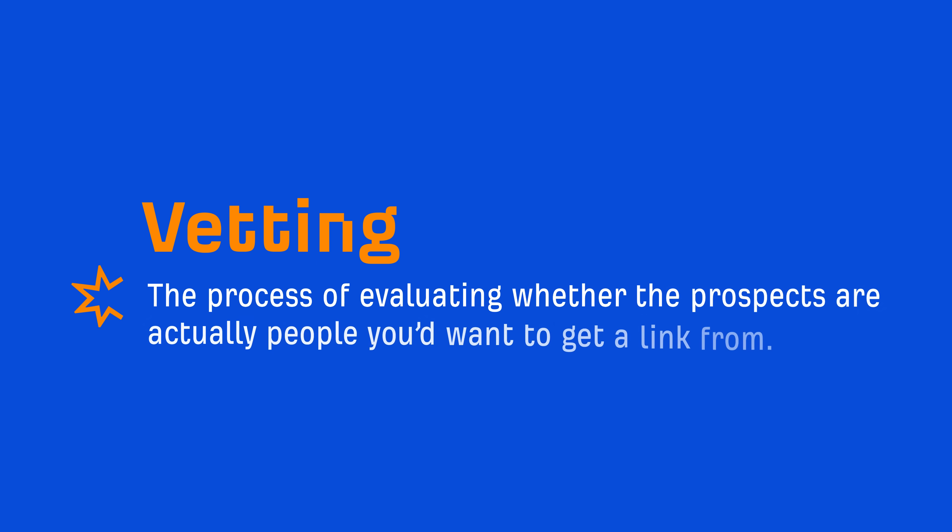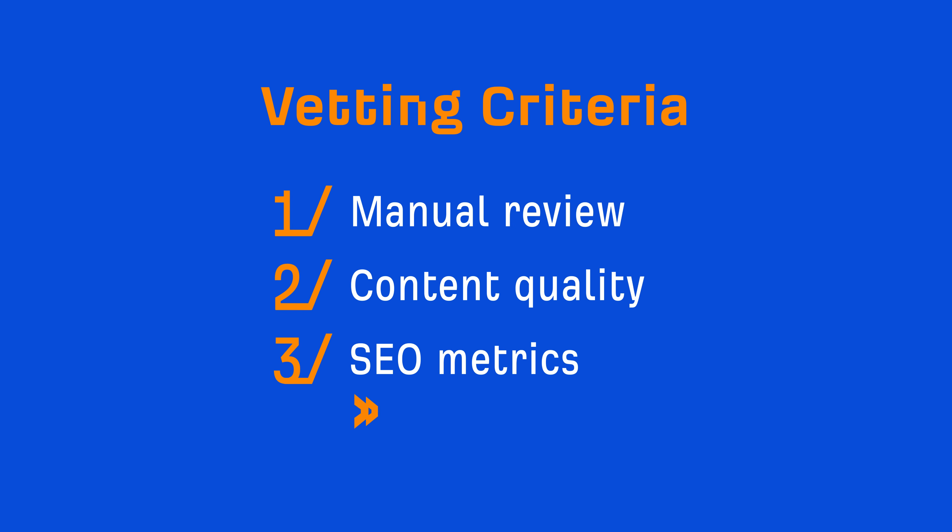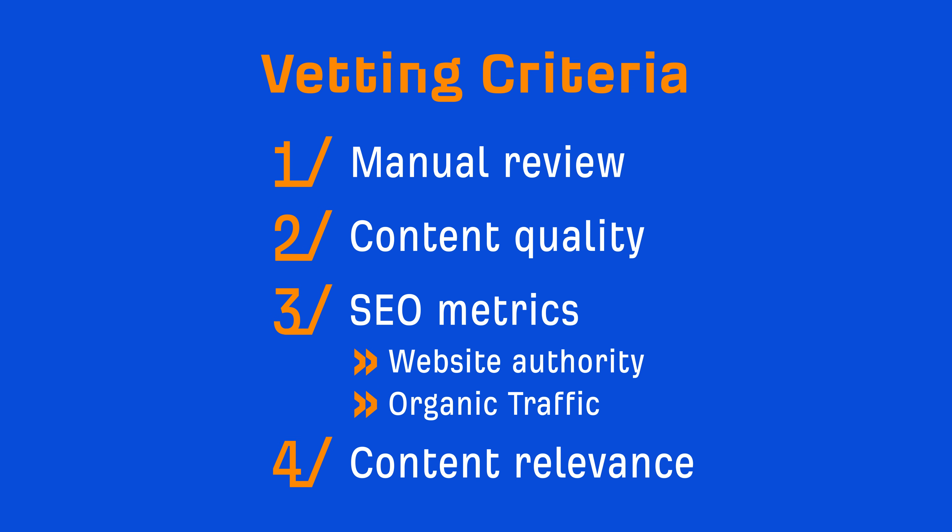Vetting is the process of evaluating whether prospects are actually people you'd want to get a link from. And beyond manually reviewing pages, you can use various criteria like the quality of the content, SEO metrics like website authority and organic traffic, and content relevance to name a few.